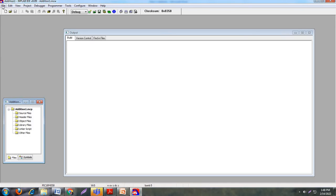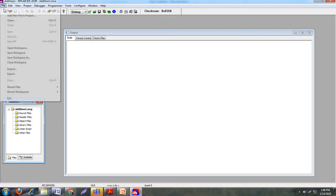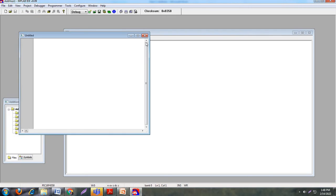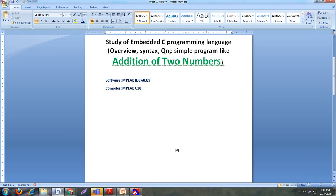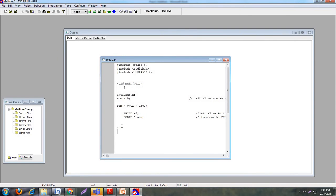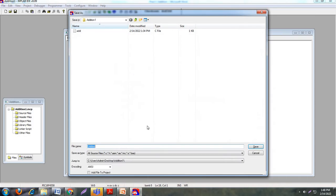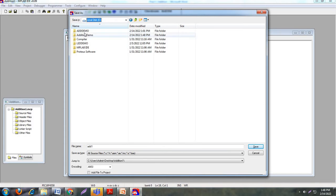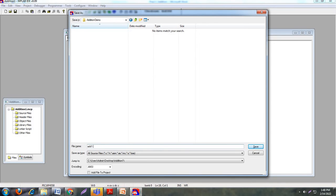The next step is to create a .c file — that is our programming file. Click on File and then New. A new file window opens. I already have the code for addition of two numbers, so I am using that same code. First save this file using Ctrl+S. Give the file name 'add1' with the extension .c, and save it in the same folder — that is E drive, addition demo. It is necessary to mention the .c extension. Click Save.